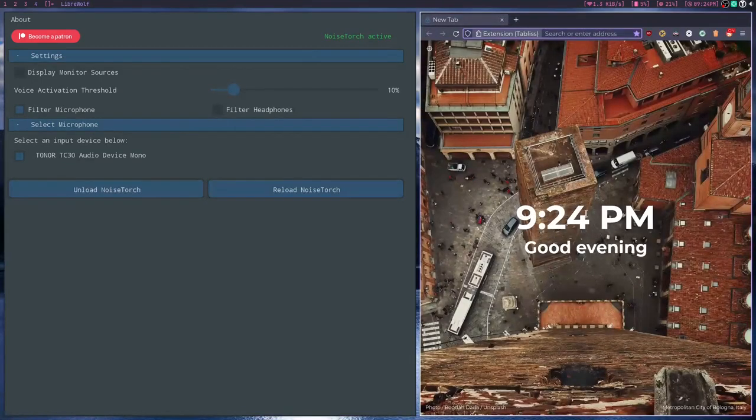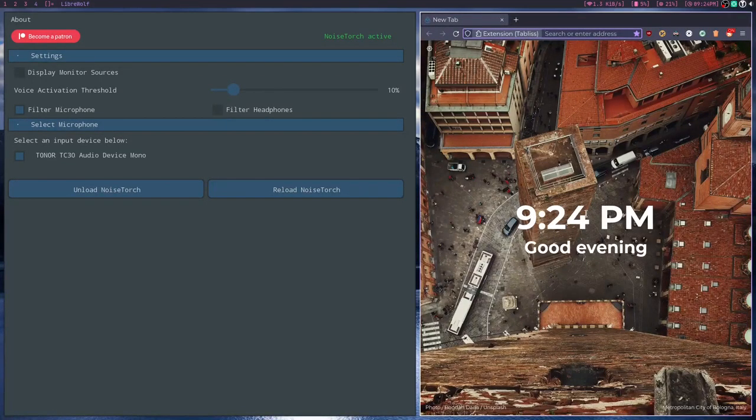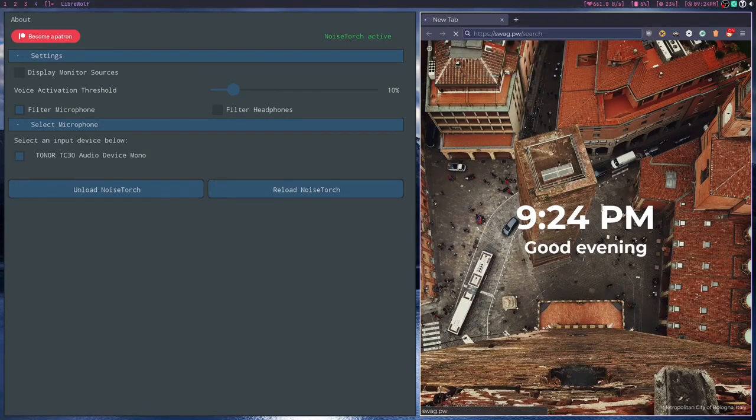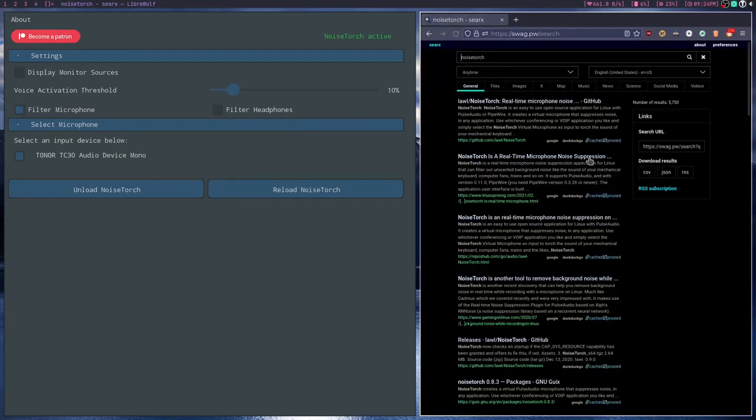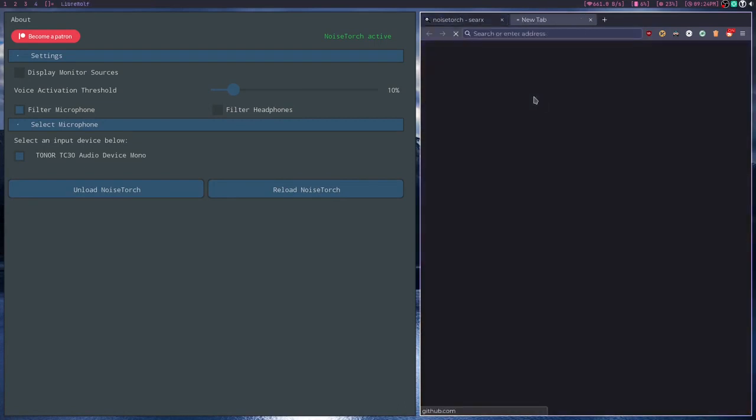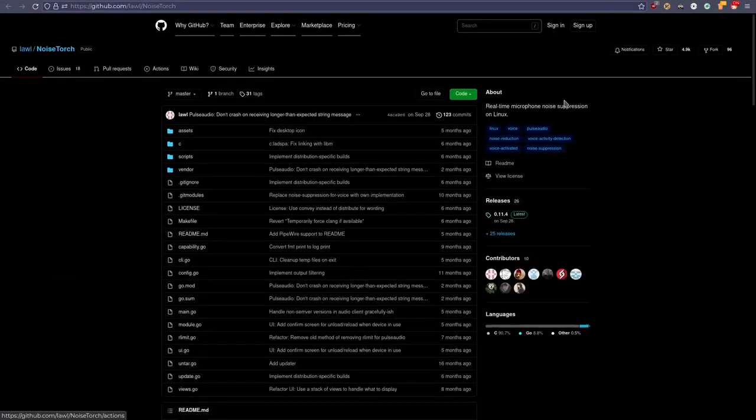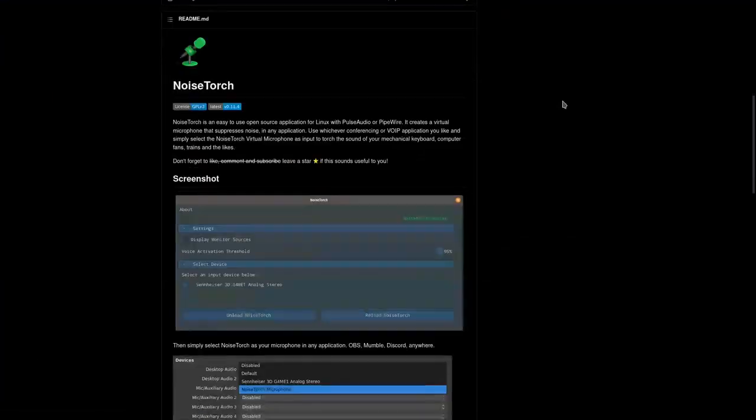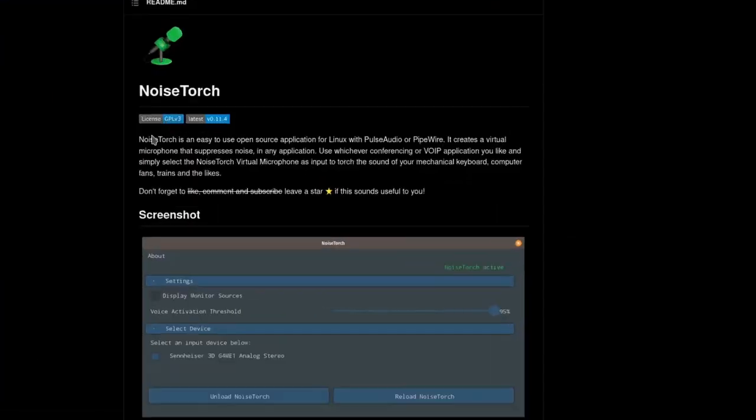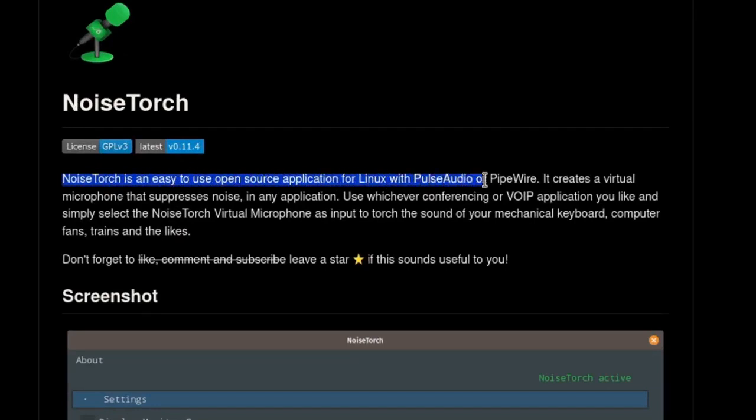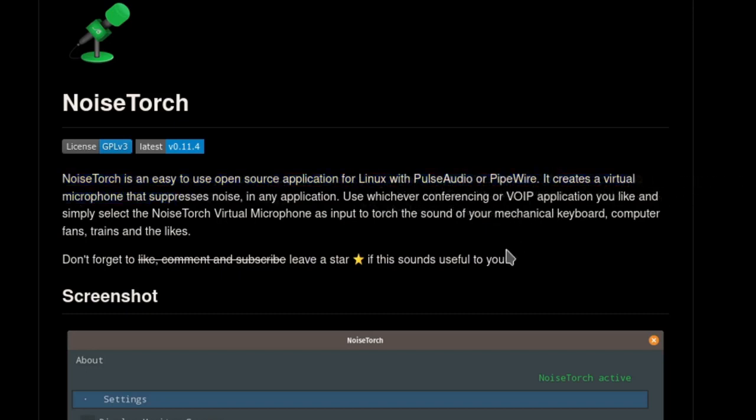It's kind of like the Nvidia noise thing they have. I don't really use Nvidia cards. But basically, NoiseTorch is a program, it's an easy to use open source application for Linux with PipeWire or PulseAudio that creates a virtual microphone that suppresses noise in any application.